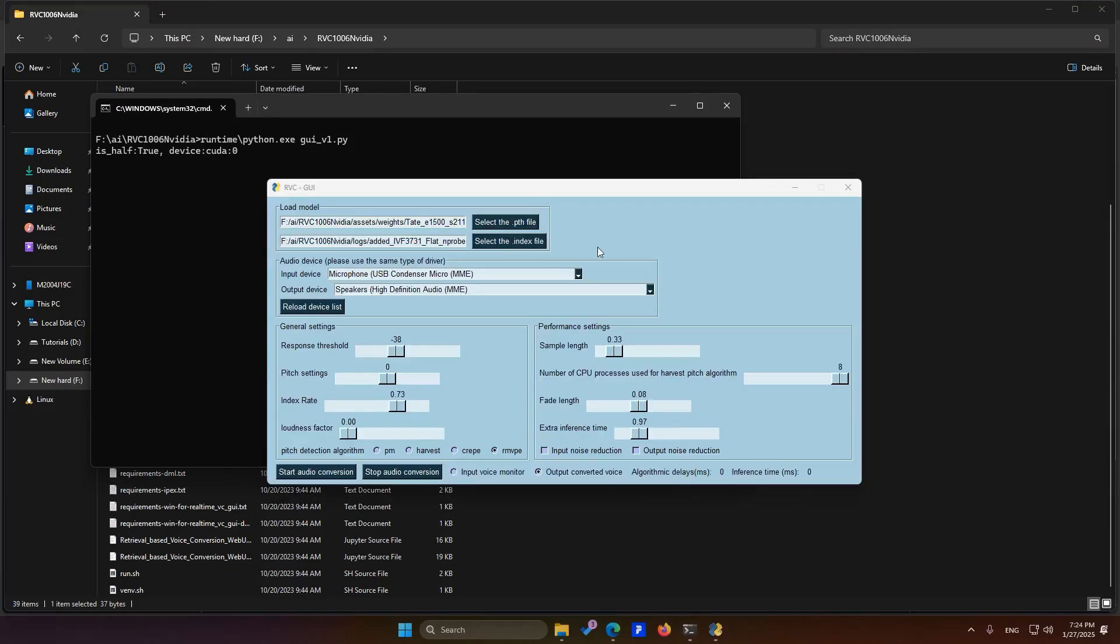It's very simple. Here, you need to select your model. Then, choose the input audio source for the software. This can be your microphone or any other sound you want to transform. Finally, this section is for the output. The software can send the output to your speakers, or it can direct the processed audio to another application.